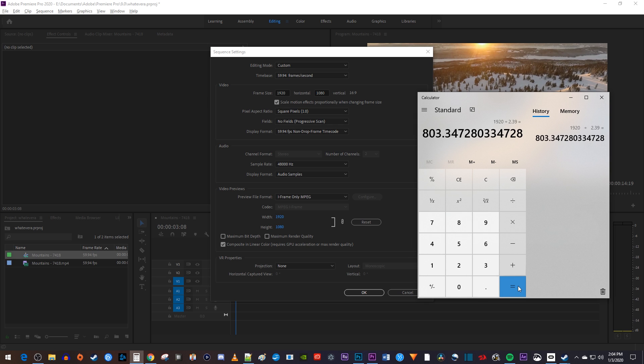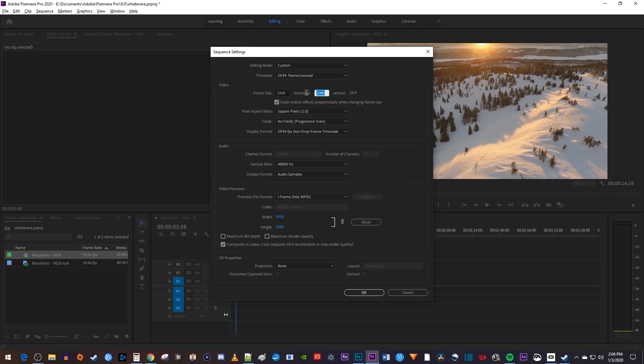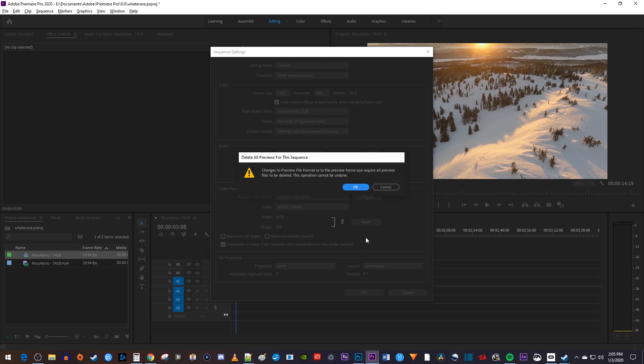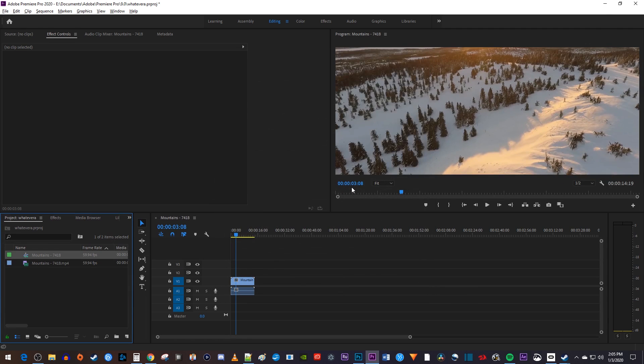Now I could change my vertical value to 803, and that might work okay, but it's generally a bad practice to set your resolution as an odd number. And on top of that, the 21 by 9 aspect ratio can also cause problems if the vertical value isn't divisible by 8, so it's generally a good idea to round down to 800. Now just hit okay to change the sequence to the 21 by 9 aspect ratio.